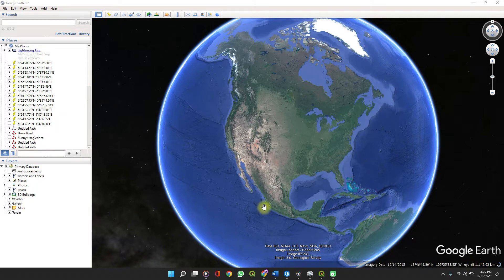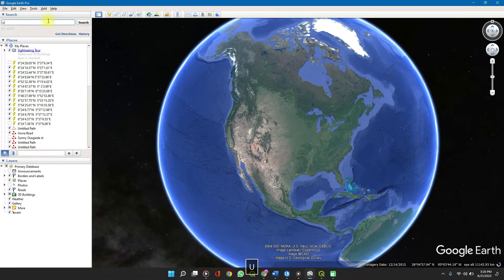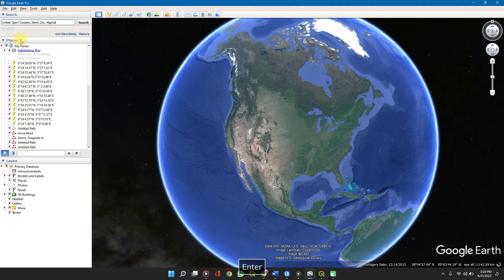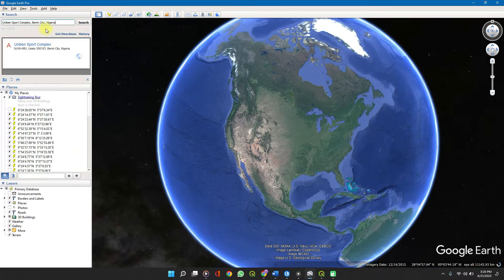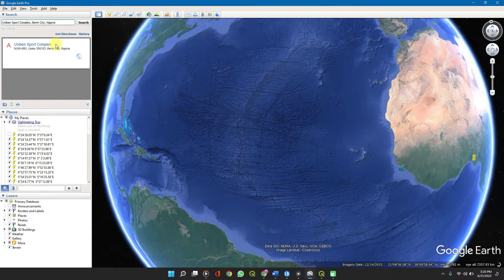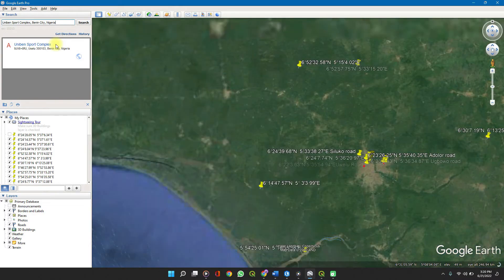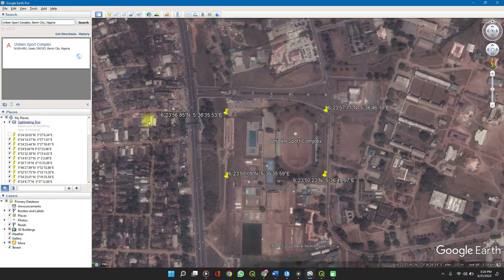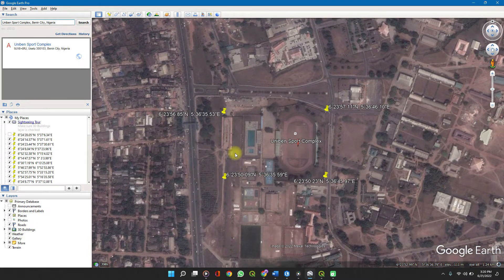First, let's create a KMZ file of our own. Open up Google Earth, check your point of interest — say, Unibank — and press Enter.